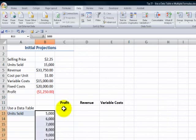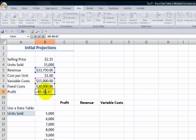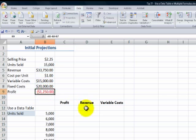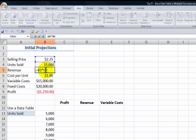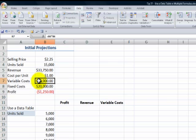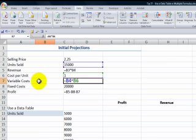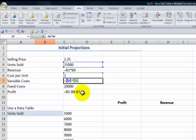Now, what I want to be able to do is see the effect on the calculations for profit, how that will change, the calculations on revenue, how revenue will change by changing the number of units sold, and our variable costs. So if we take a look at the formulas, I'll use the keyboard shortcut Ctrl-Tilde. These are the three formulas that I want to test to see how changing the number of units sold will affect profit, variable costs, and revenue.